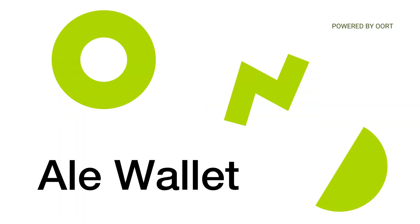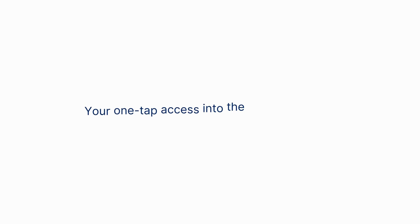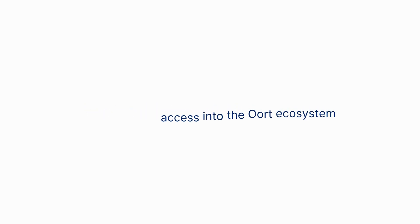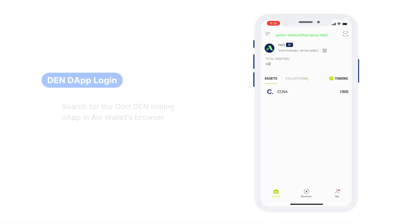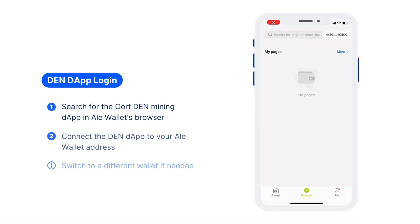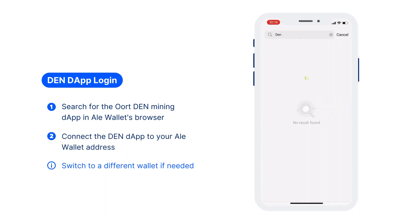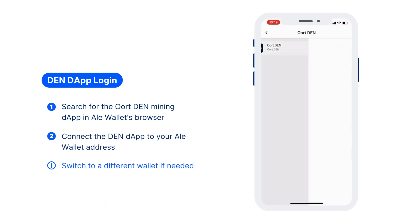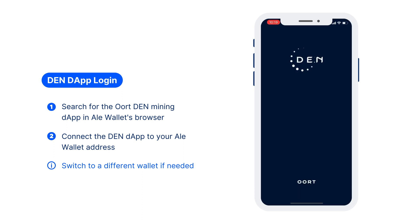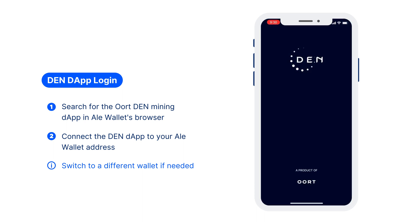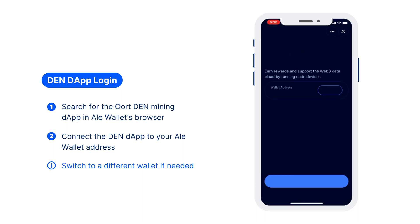Now open your AO Wallet app. You need an AO Wallet app to manage your edge devices and your earnings. Go to the browser tab in the AO Wallet and search for the ORT DN mining dApp. Connect the DN dApp to your wallet address.